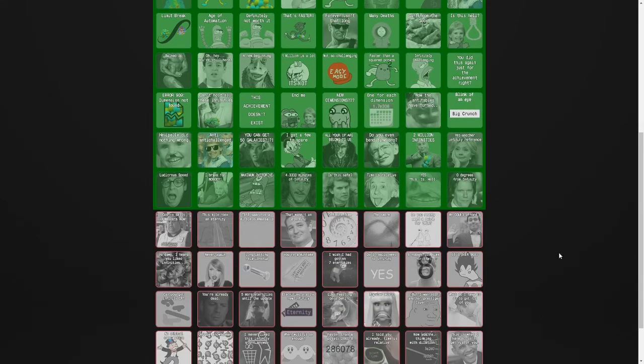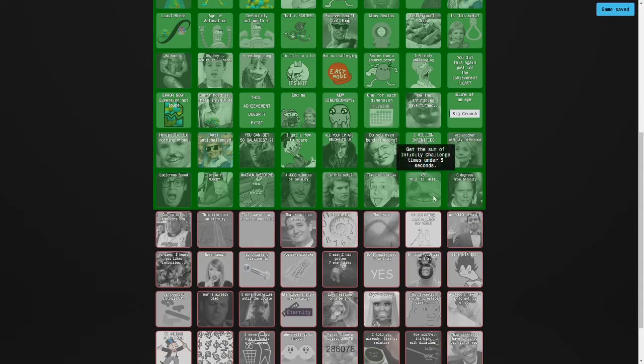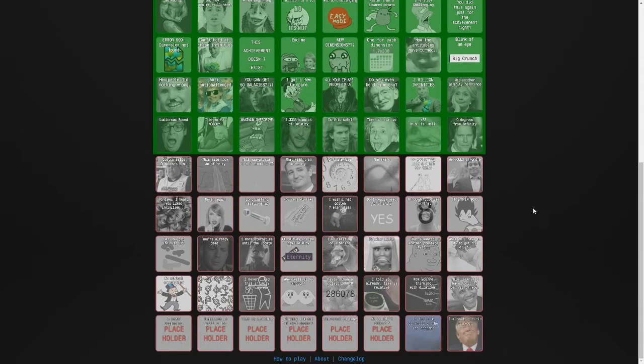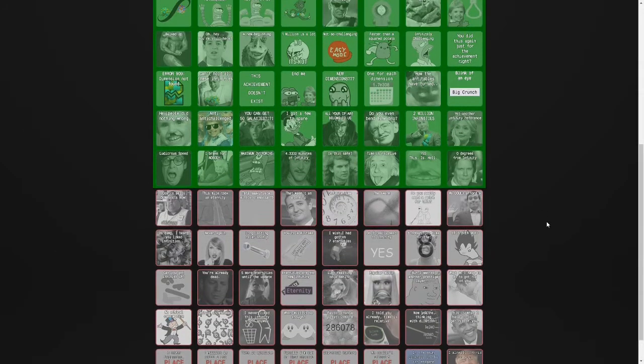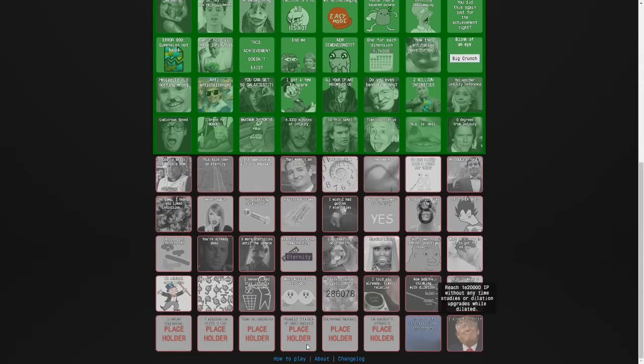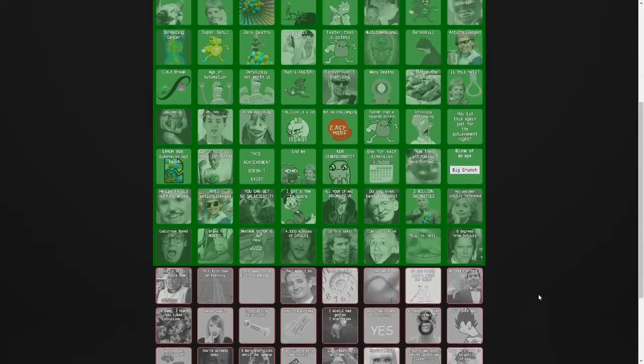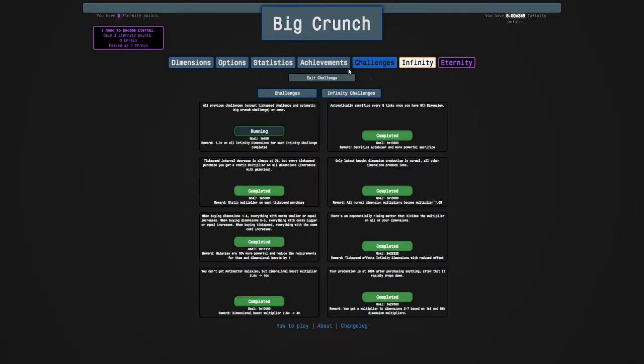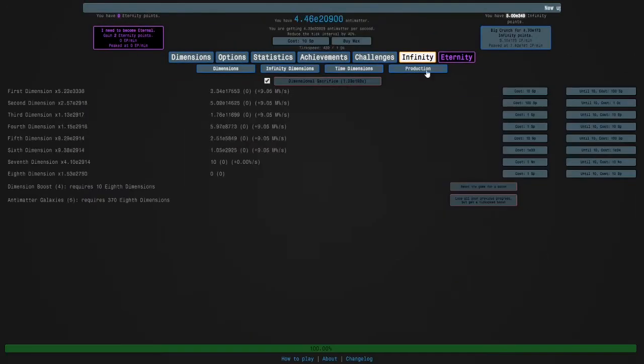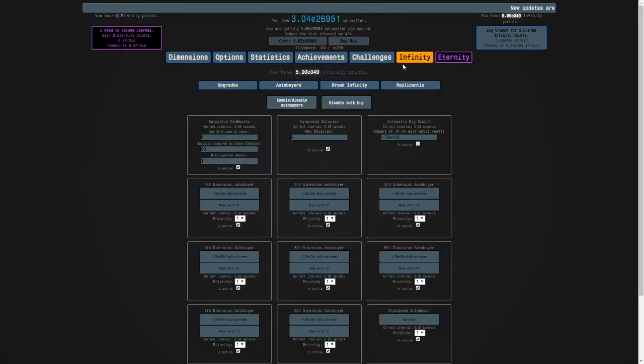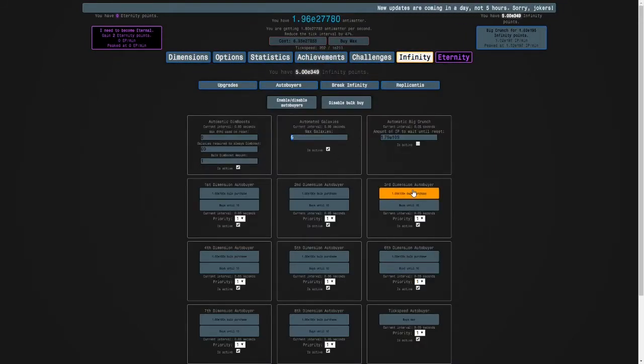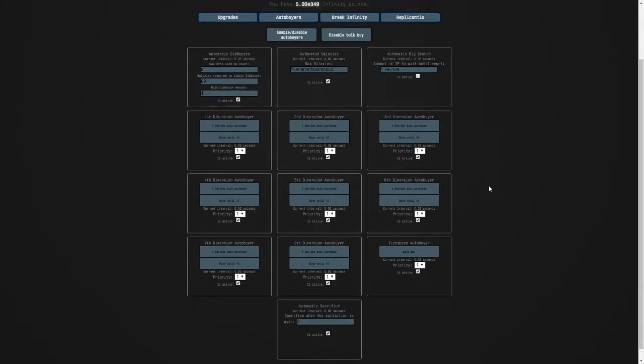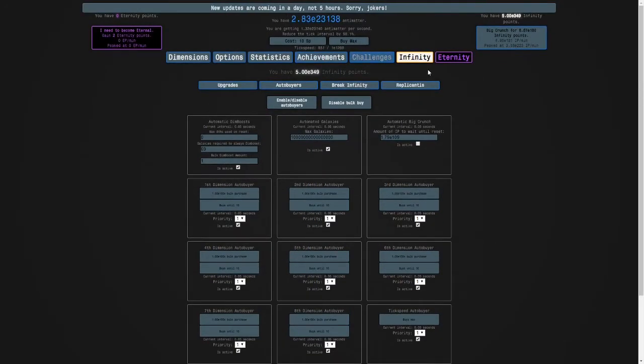So it was sort of, there is another achievement related to infinity challenges. These don't exist. So we're gonna exit this and then we're going to set this back to like a million. And yeah.